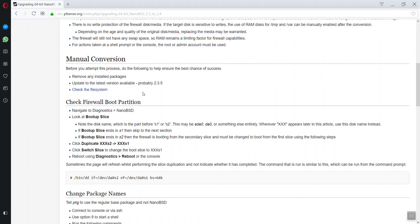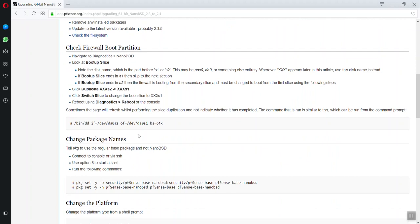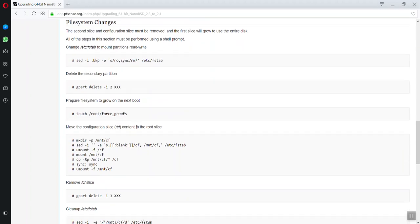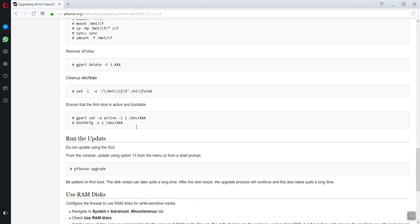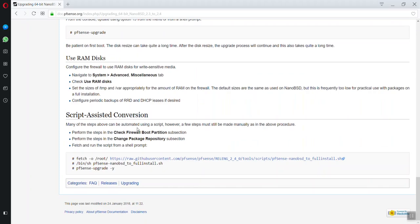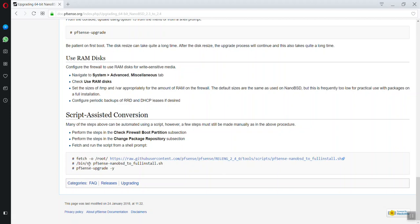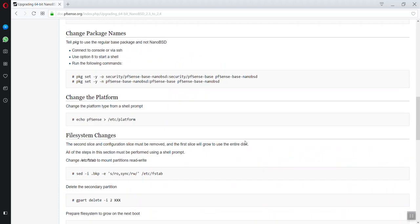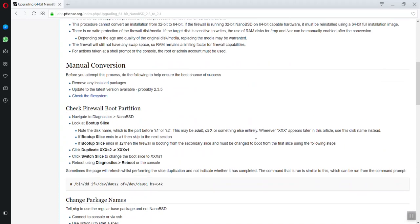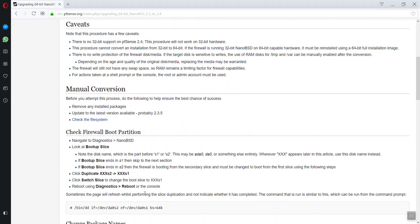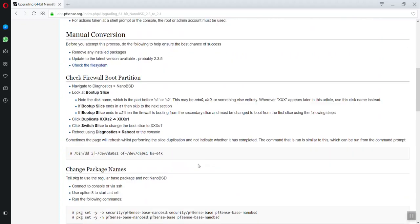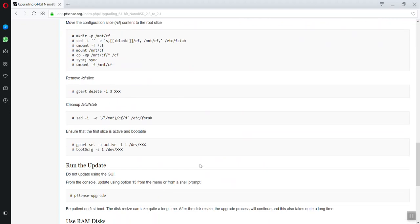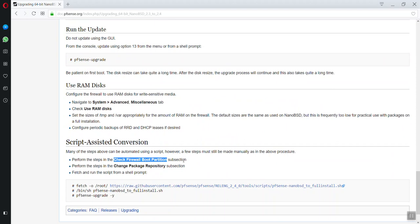It goes through all the steps there. It didn't look too bad until I came down here and it said there's a script for that. You can fetch the script and let it do its thing for you. They just want to make sure that you do a couple of checks before. This first one - perform the steps in the firewall boot partition subsection. I can tell you guys with confidence that you're fine.